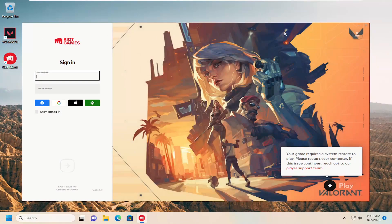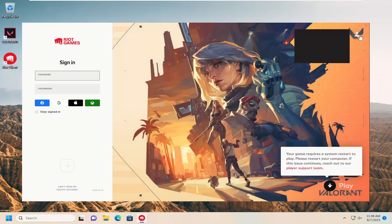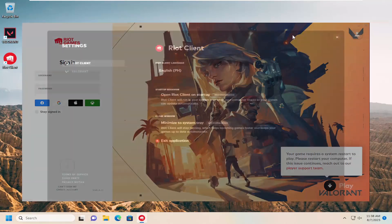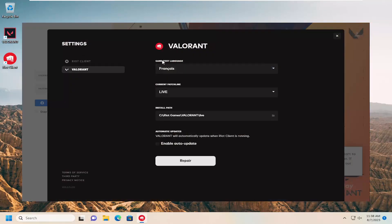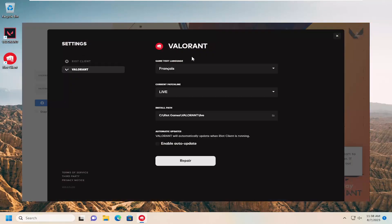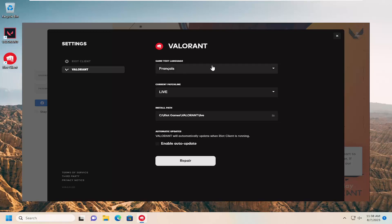This will apply for in-game. We went back into settings here. Valorant, game text language. So in the game itself, that is where the game text language will be updated for.